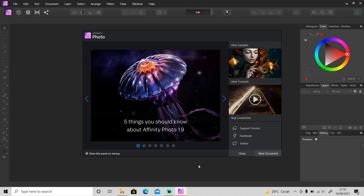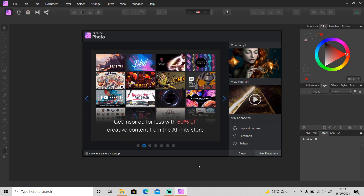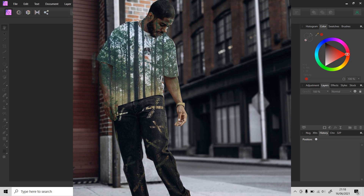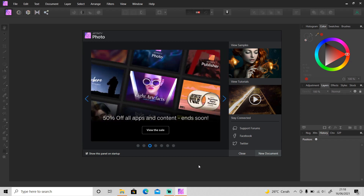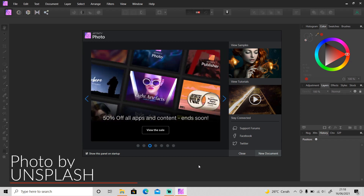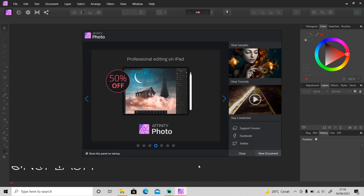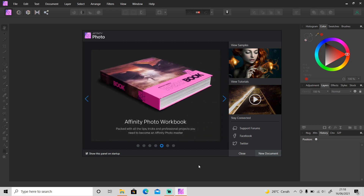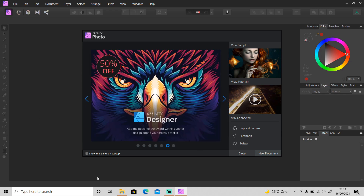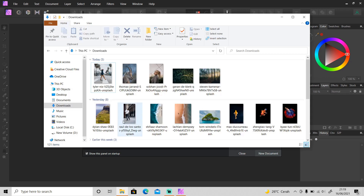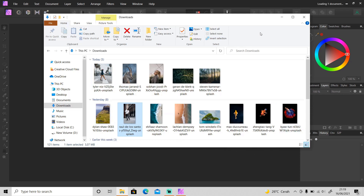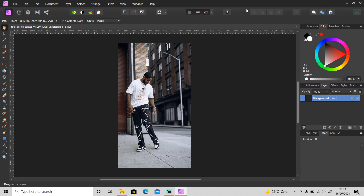Hi guys, welcome back to another tutorial video. In this video I'm going to show you how you can make your photo look like this — from this to this — in Affinity Photo. All the photos I'll be using in this video are from Unsplash. If you want to download the photo and follow along with me from the start, just click on the link in the description. So without any further ado, let's open up Affinity Photo and get started. First, import your photo — I'm going to use this photo as an example.